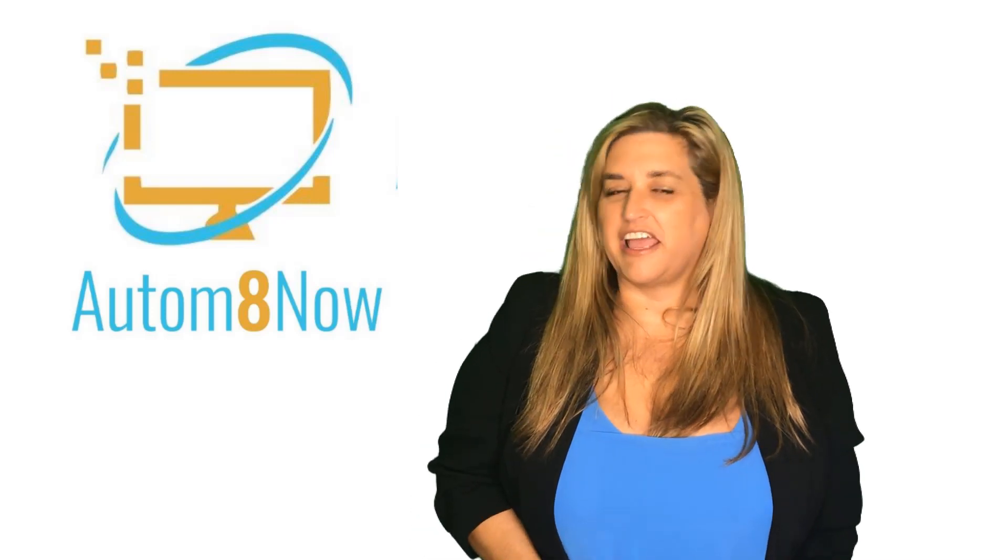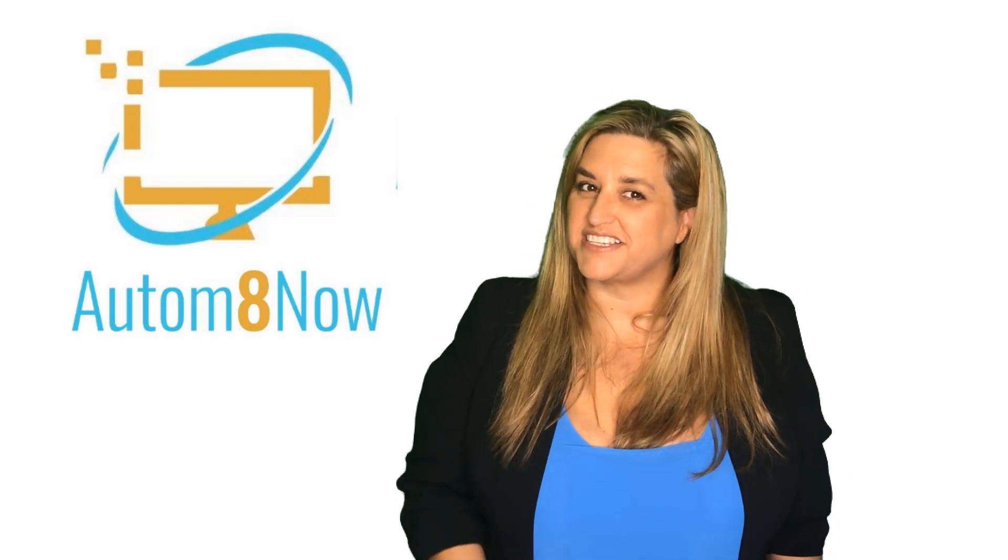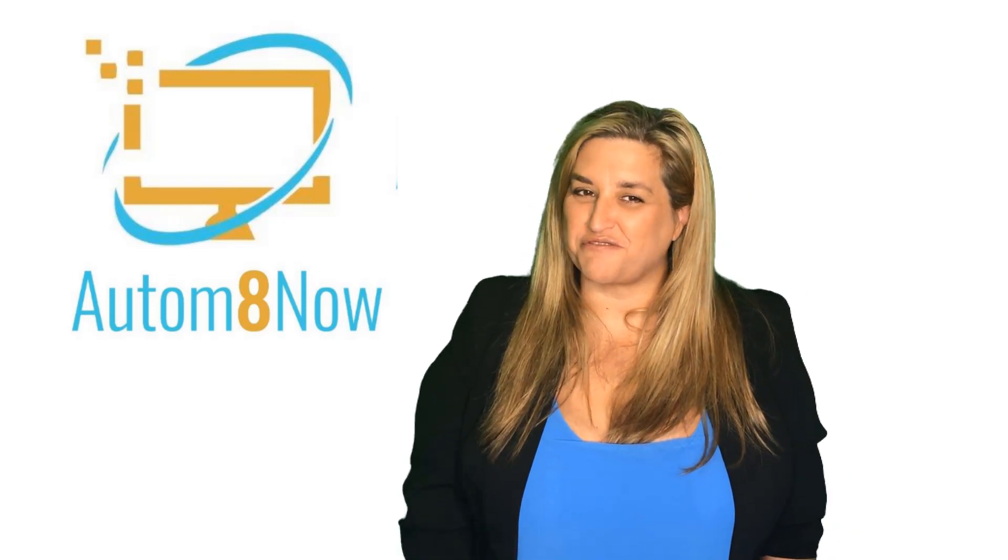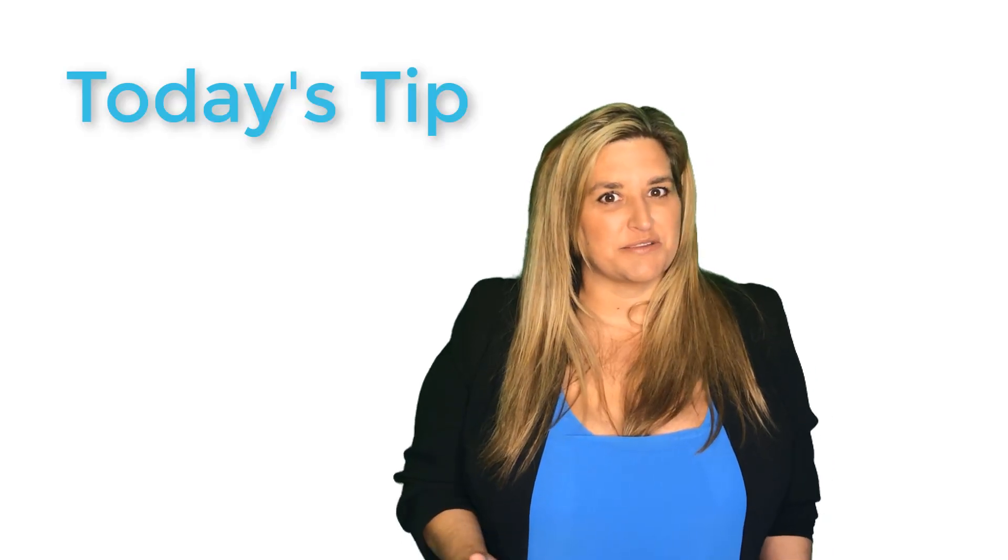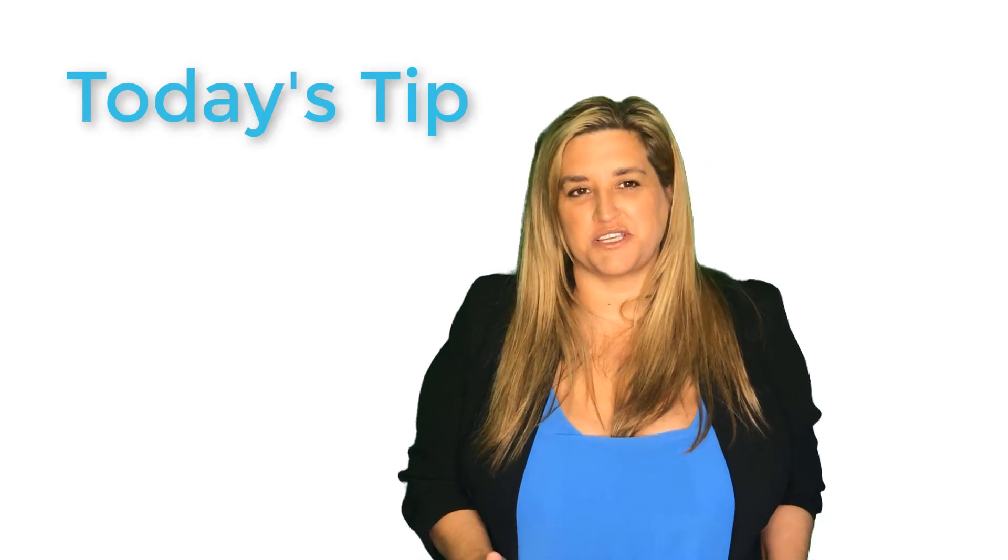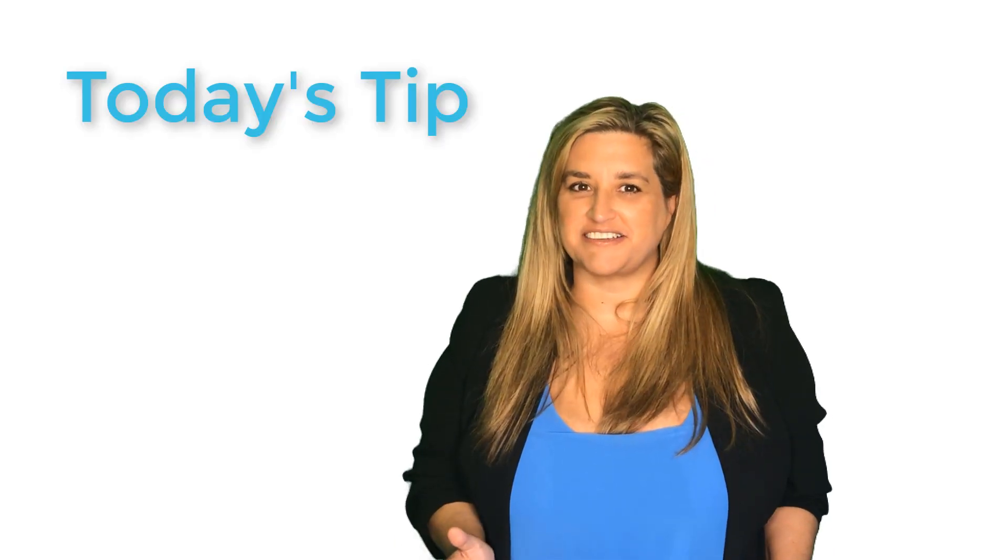Hi, I'm Nikki from Automate Now, helping small businesses with their software. Today's tip is a really cool tip about Excel.